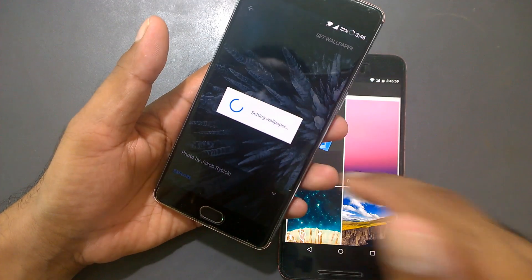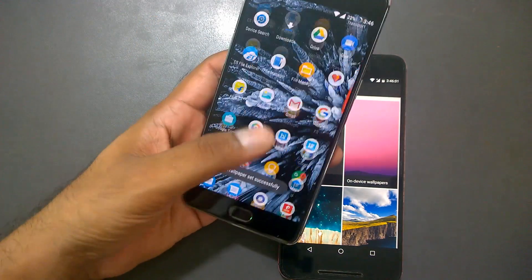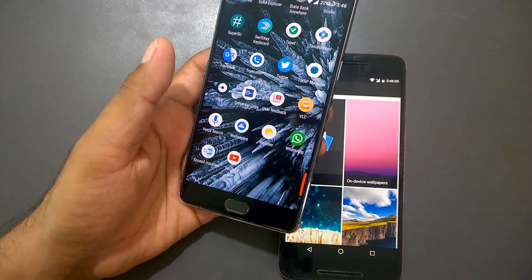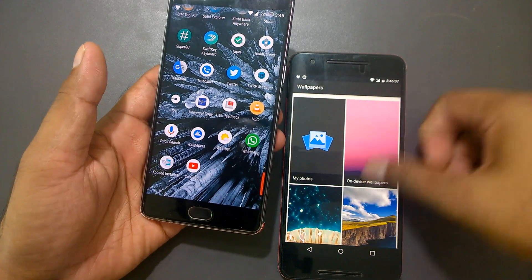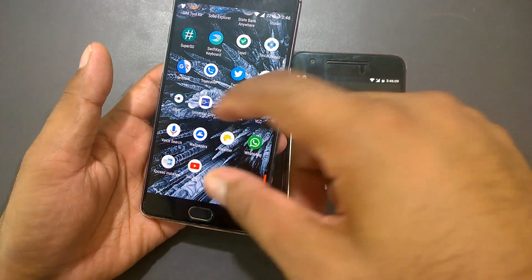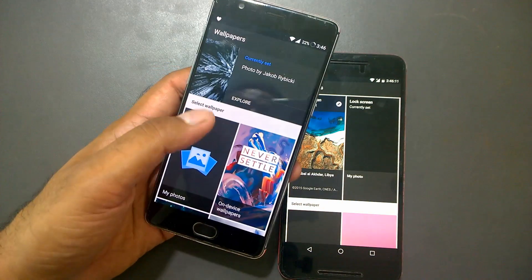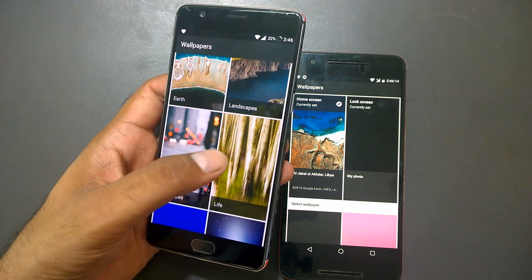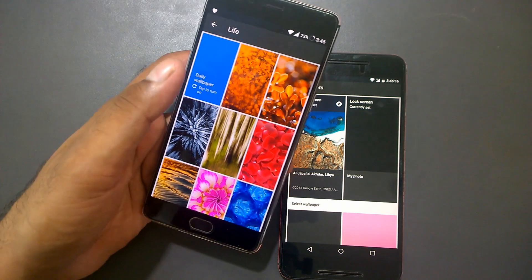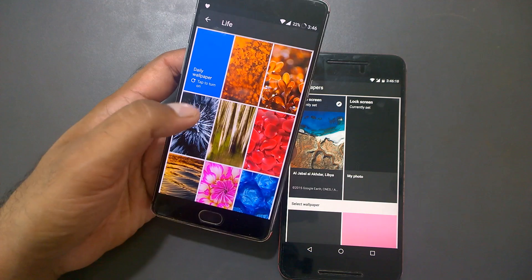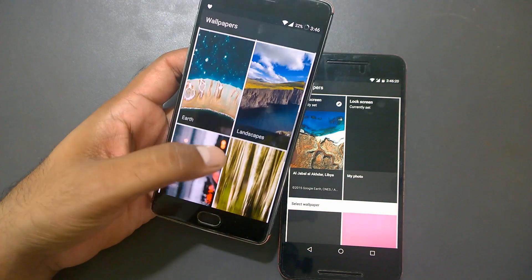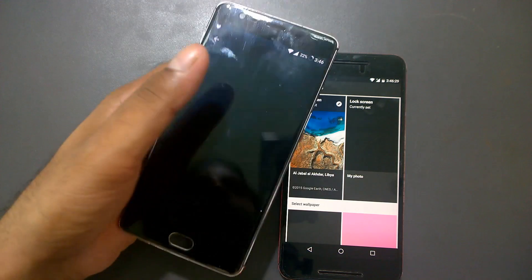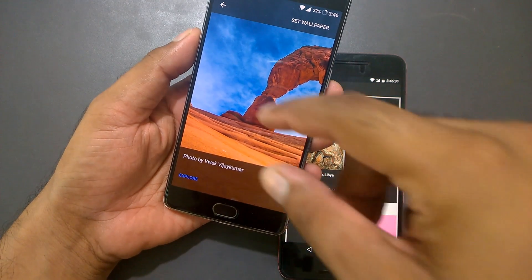I've been using these wallpapers for a long time — the Pixel Launcher has been installed for over a month. Initially it was crashing, but now it's very stable. I've also heard from comments that if you're running on actual Pixel phones, the wallpaper changes based on the time of day.